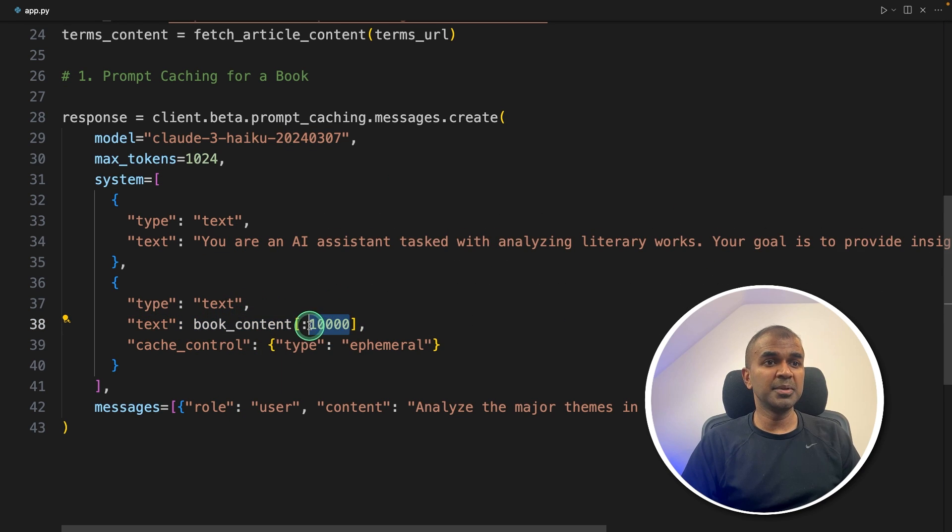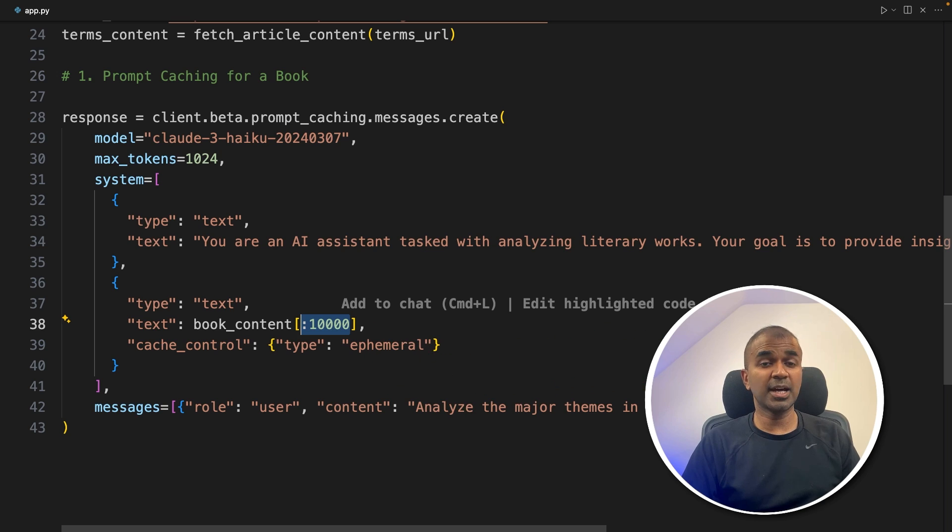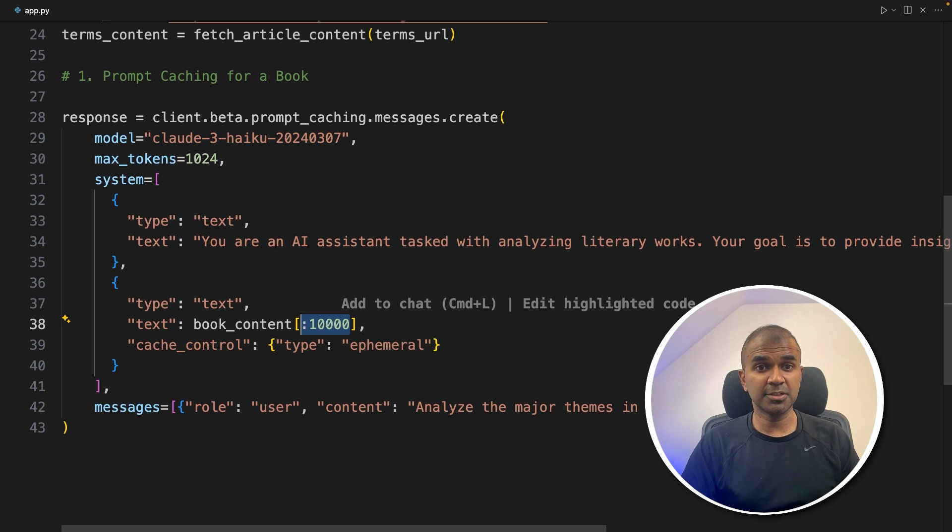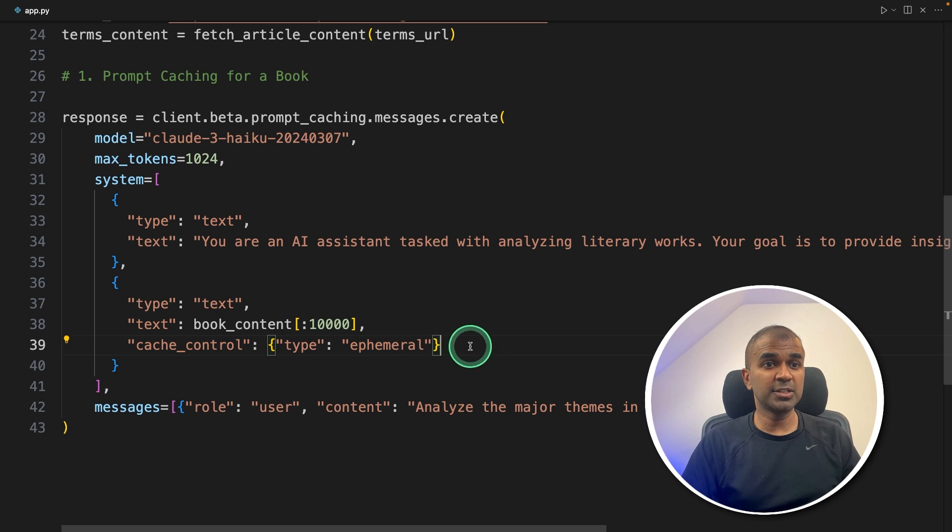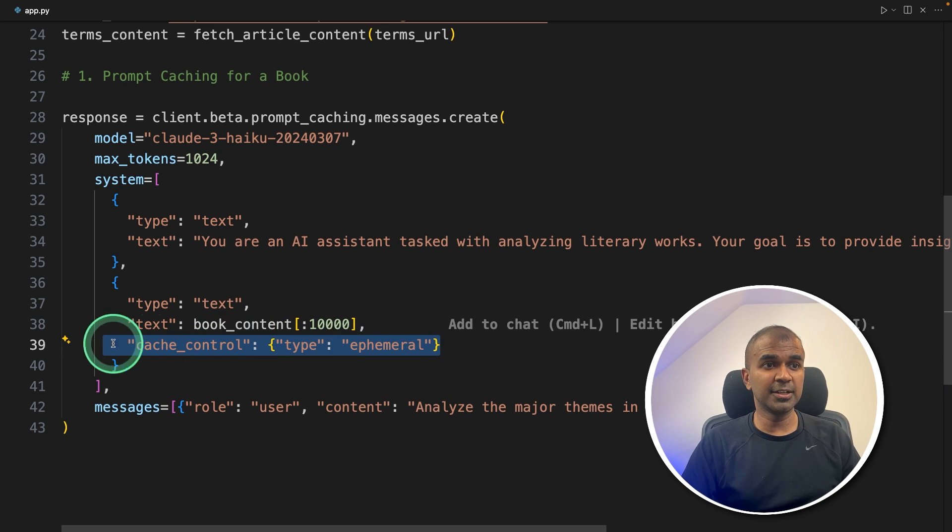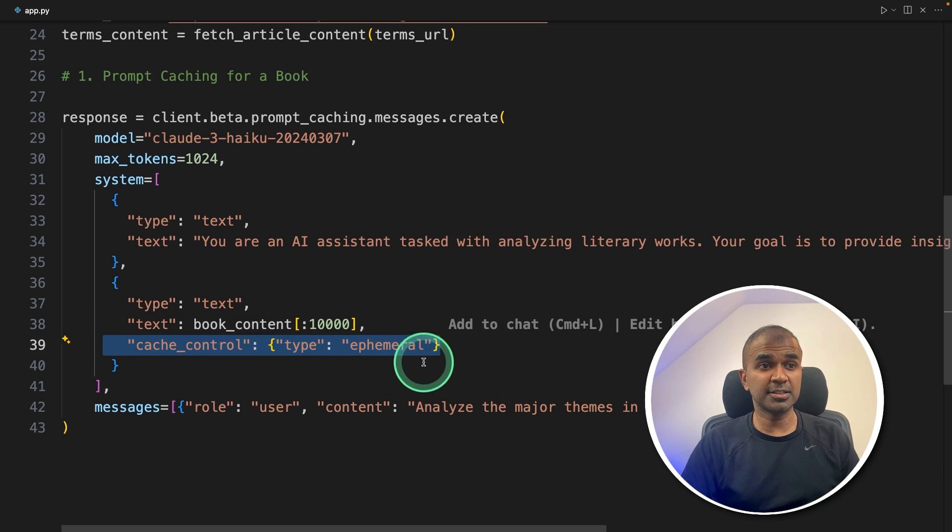And then passing the book here, I'm limiting the number of texts, because I have a limit on my Anthropic account, because I'm on a basic package. And the cache control is this. So you need to add this line to enable cache. That's it.